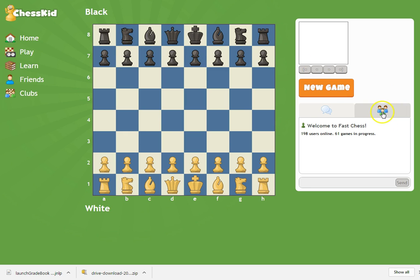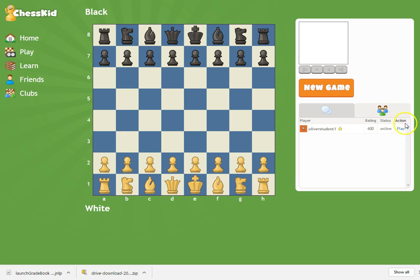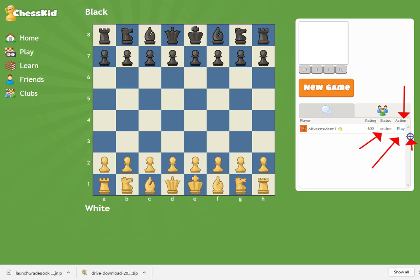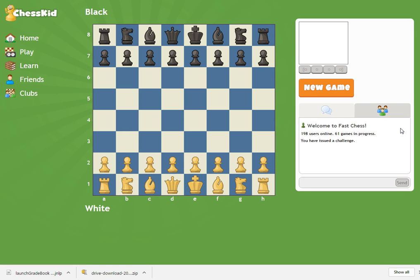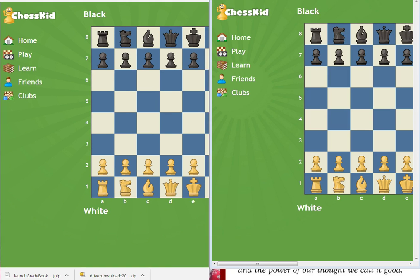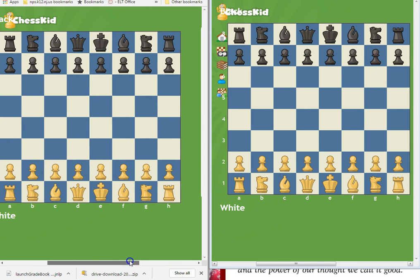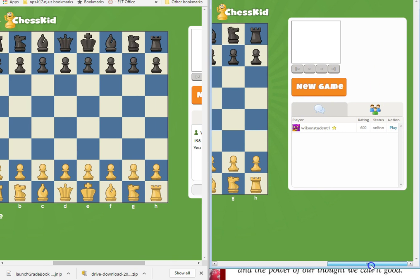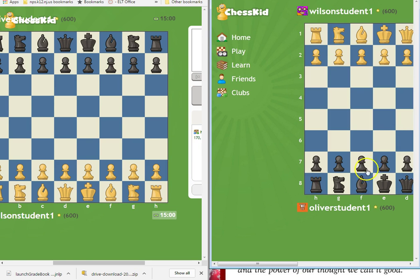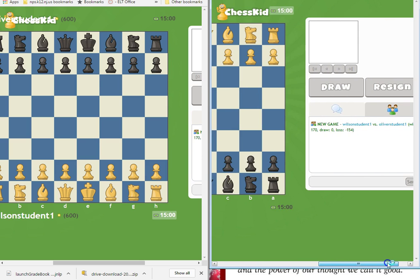Once you are both logged in, this is where you click the Play button. I know this is your first time doing this, boys and girls, so just get used to it — hit the Play button. Now that you've both hit the Play button, you are both playing against each other online. Wilson now has to hit the Play button, and now you are live.